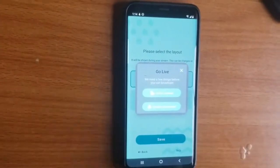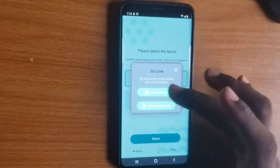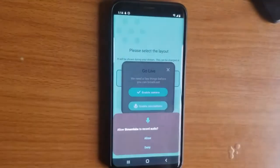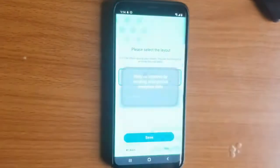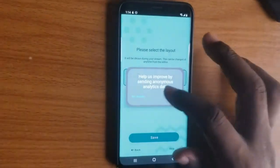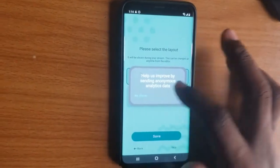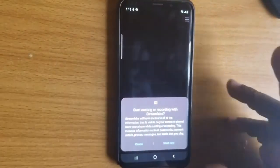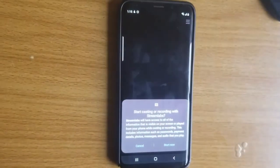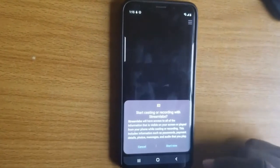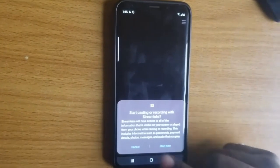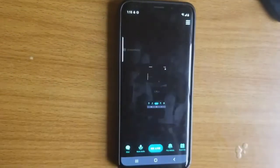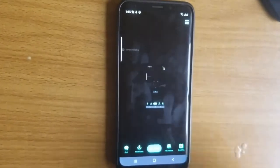It's going to ask you to enable your camera and your microphone, so click enable and allow. I'm also going to enable my mic. You'll then notice it displays an option saying StreamLabs will access all of the information on your phone — just click on start now.